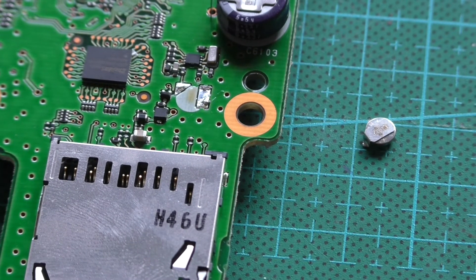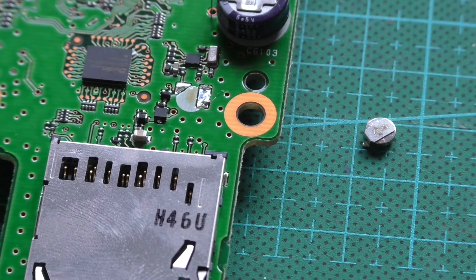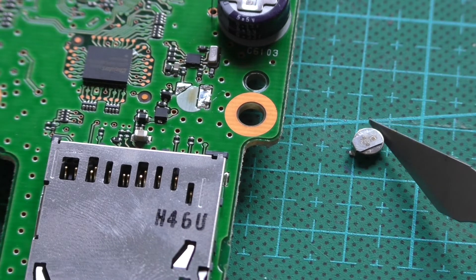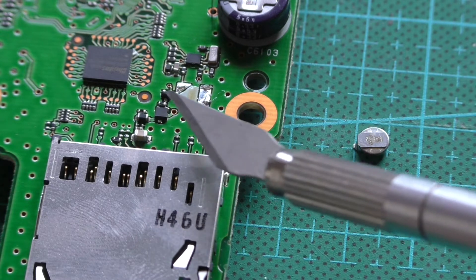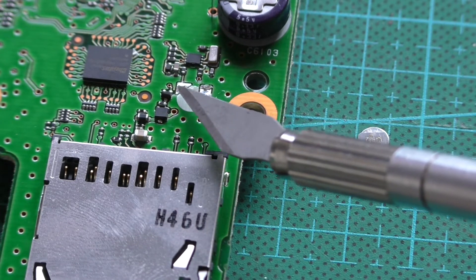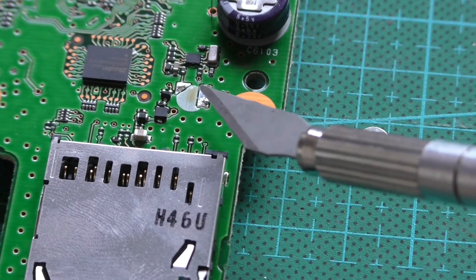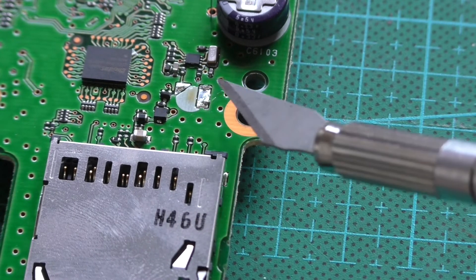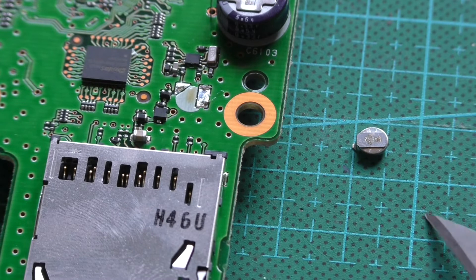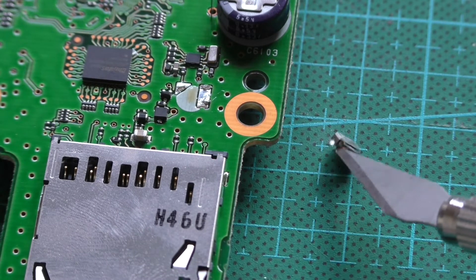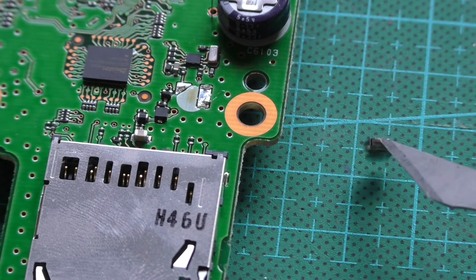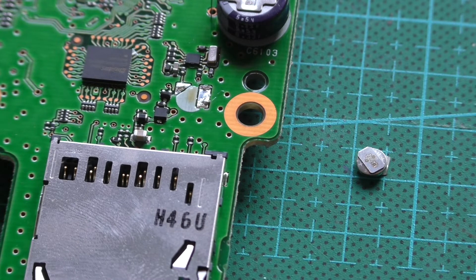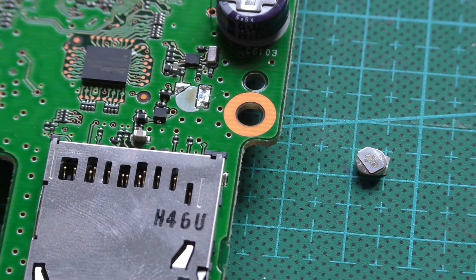This is the cell. And this is your negative pad. And this is your positive pad over there. So we'll just get a replacement and get that soldered in. And hopefully that should fix the problem. It did take quite a bit of warming up to get it off. But we've got it off anyway. So let's get something in and give it a try.